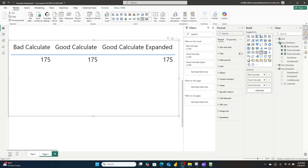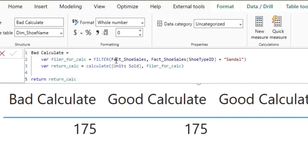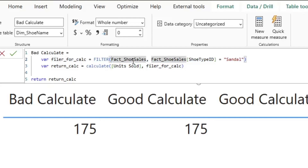I've written three measures. All three measures calculate the total number of sandals that I've sold out of my shoes dataset — this is just a fake dataset that I've made up. The bad CALCULATE executes the CALCULATE function inefficiently. The reason for this is because it has a filter that is applying a filter to the entire table. I've broken the filter criteria out of the CALCULATE function here for readability, but right here you can see that I'm feeding that CALCULATE function the entire table.